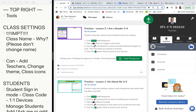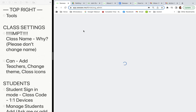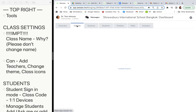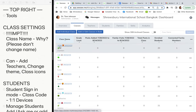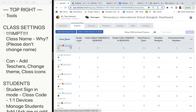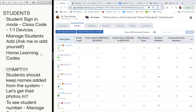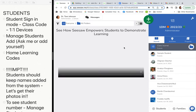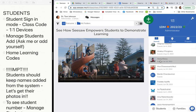Your class name probably starts with a naming system like '1DM' — that's grade 1, teacher initials, then the year. Please don't change that name. Also, don't let students change their names — they've got their actual first and last names in the system.